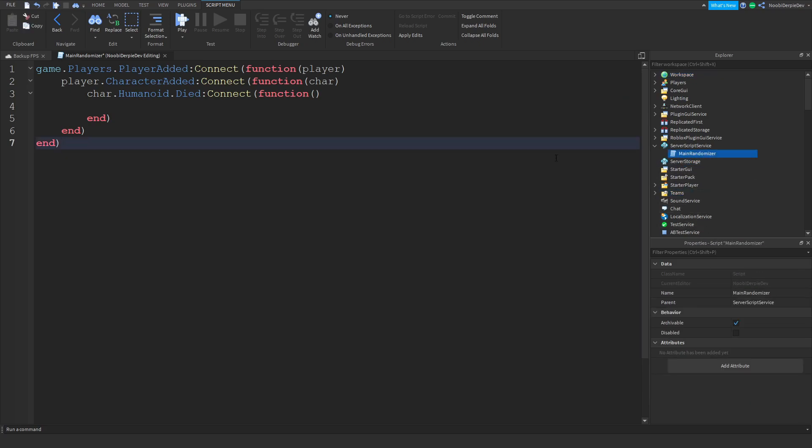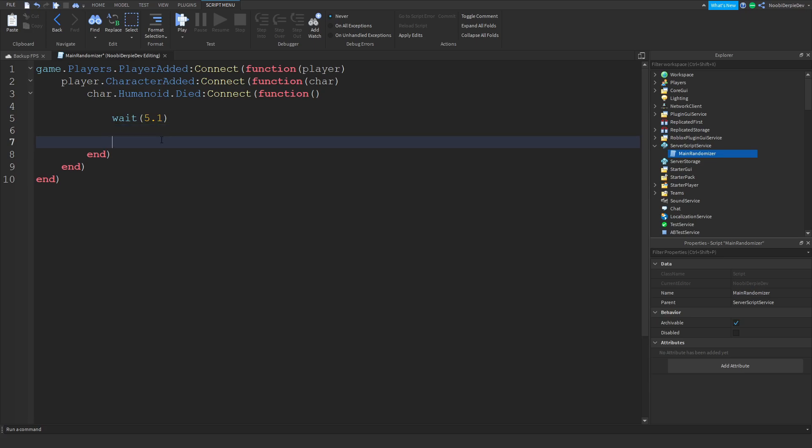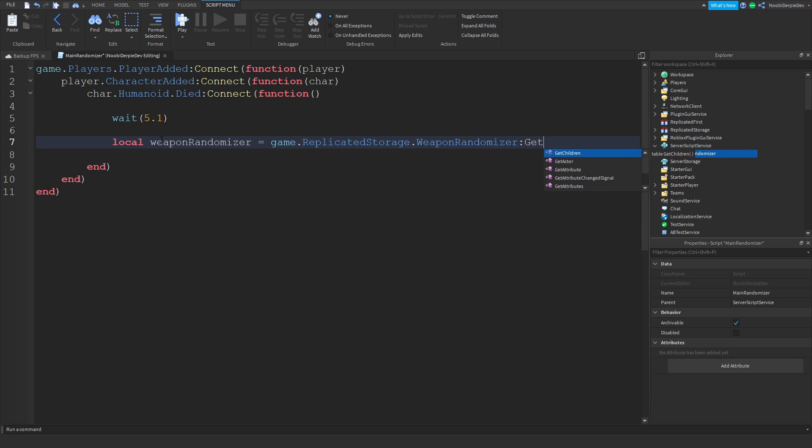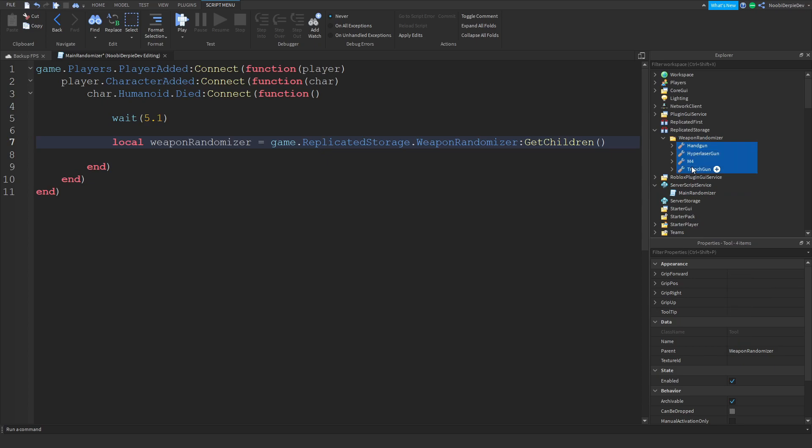Now we can type wait 5.1. Make sure if you have like a spawner of two seconds to respawn, make sure you do 2.1. If it's 2.5, if it's two and a half seconds, make 2.6. Always add 0.1 seconds with it. Now we can do a local weapon randomizer equals game.replicated storage.weapon randomizer colon get children. We're going to search for the game to get children, which is like everything out of this.